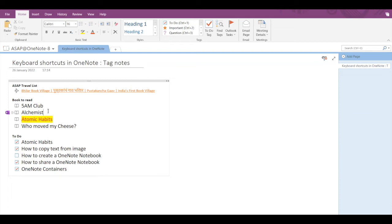Next is the Question tag. The keyboard shortcut is Ctrl+3. If I press Ctrl+3, a question mark will be applied to the left, and to remove it, I simply press Ctrl+3 again.